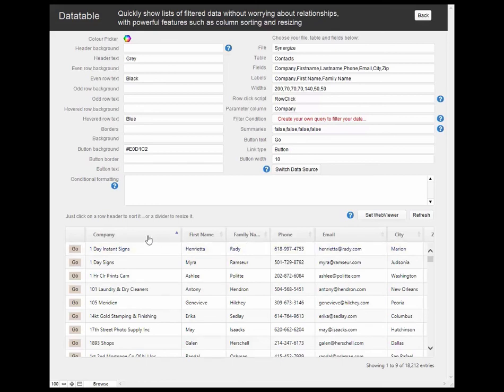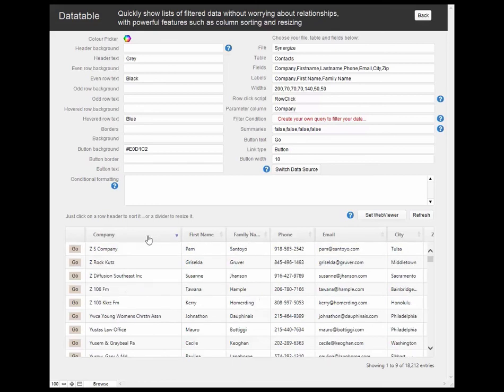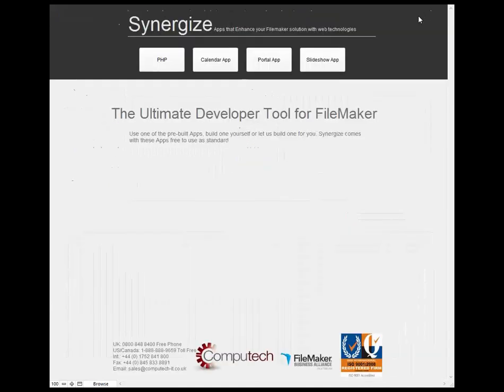So it's very, very simple, very flexible to use. And this is, of course, for novices as well. And there we are, that's Synergize. Please feel free to call us if you have any queries. Thank you for joining me.